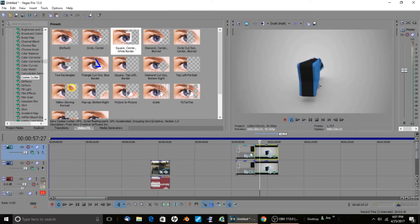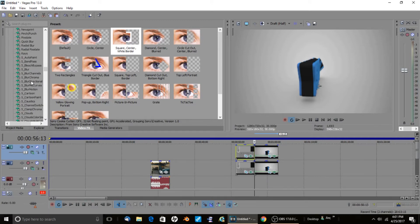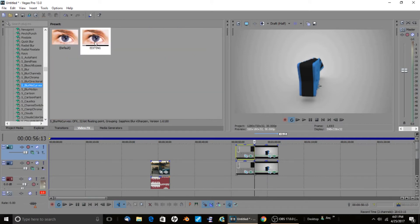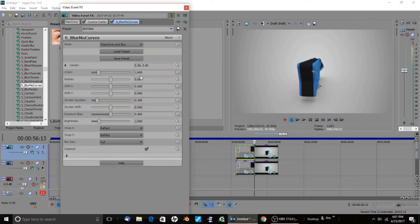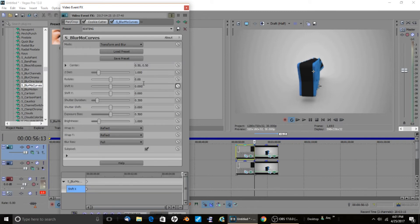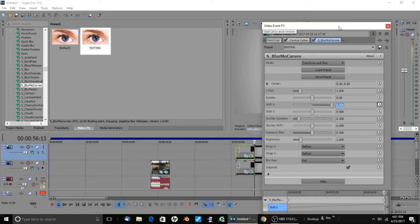Now here comes the animating — the sliding effect. Go to Blur Mo Curves and put that on the top layer. Set Wrap X to 'Reflect'. For Shift X, press the clock to animate it, and at the end of your clip put it to 0.5.